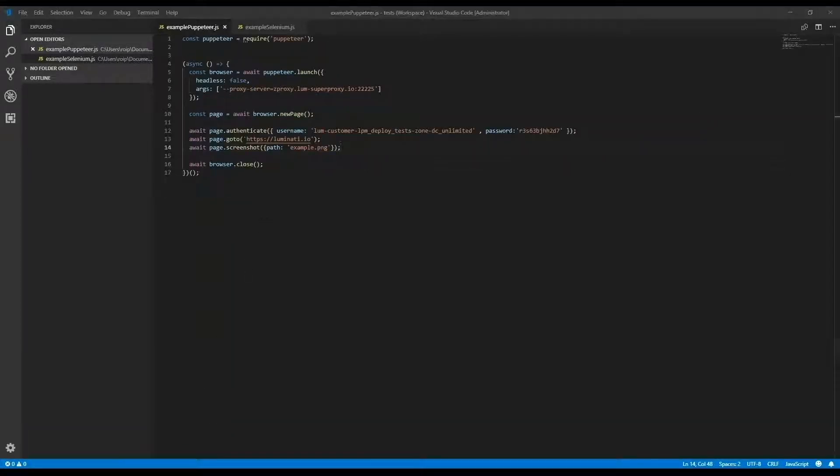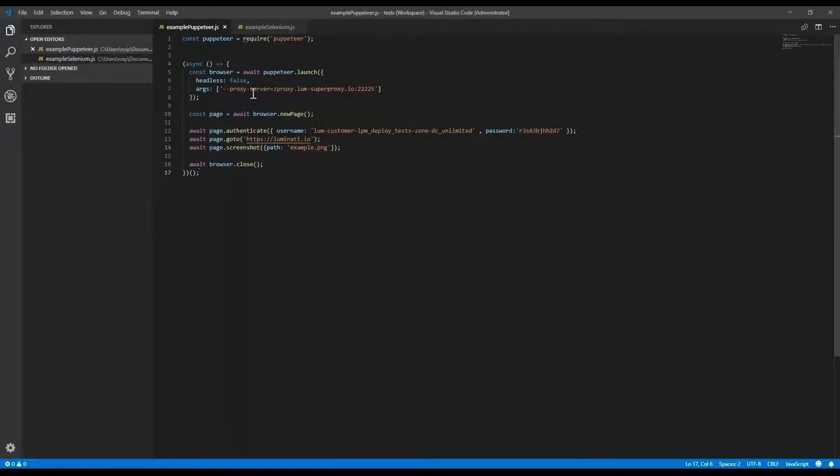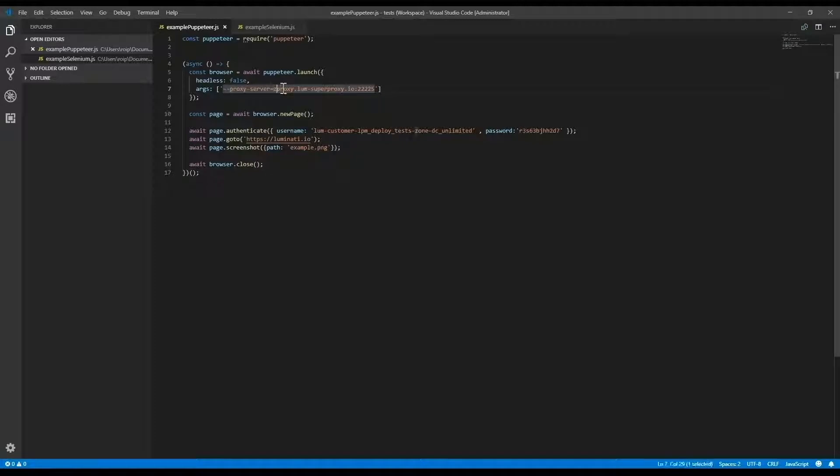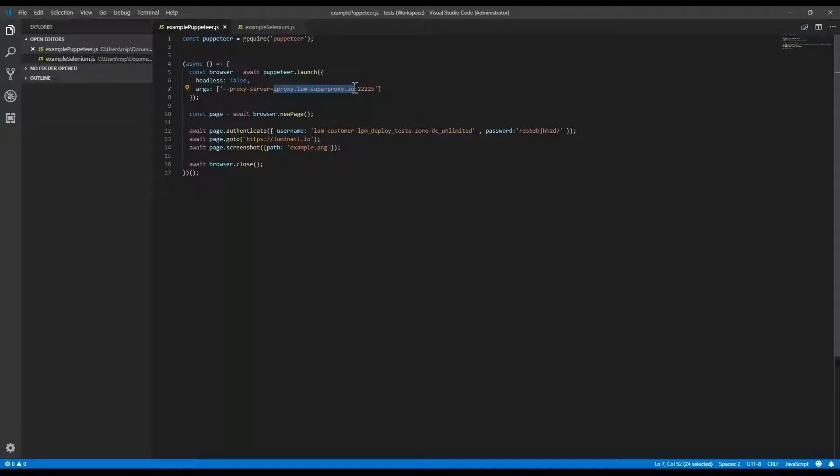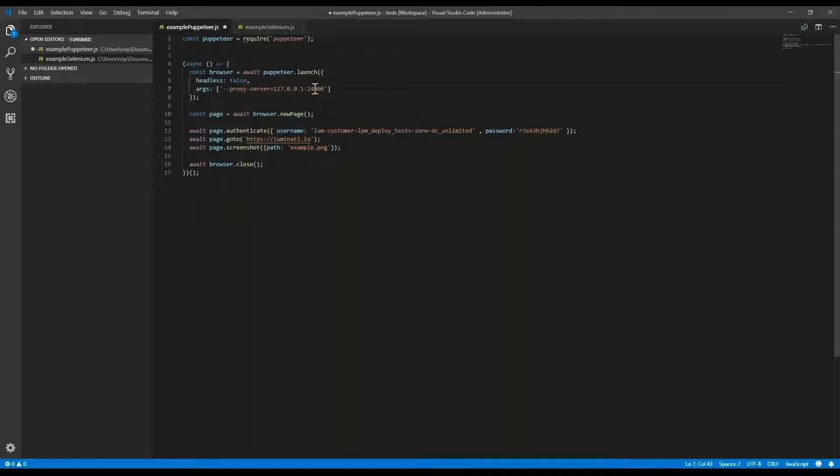I'm going to my Puppeteer example and changing the server from the Lunati Super Proxy to the proxy manager on my local machine using 127.0.0.1. Now the port I created earlier in the proxy manager dashboard, which was port 24000.